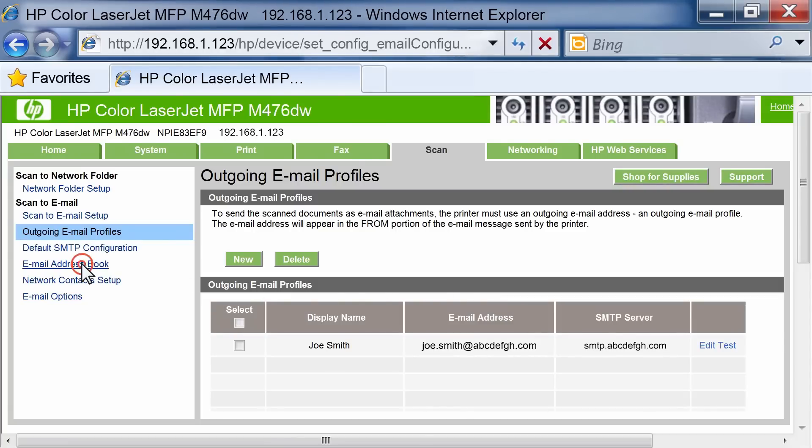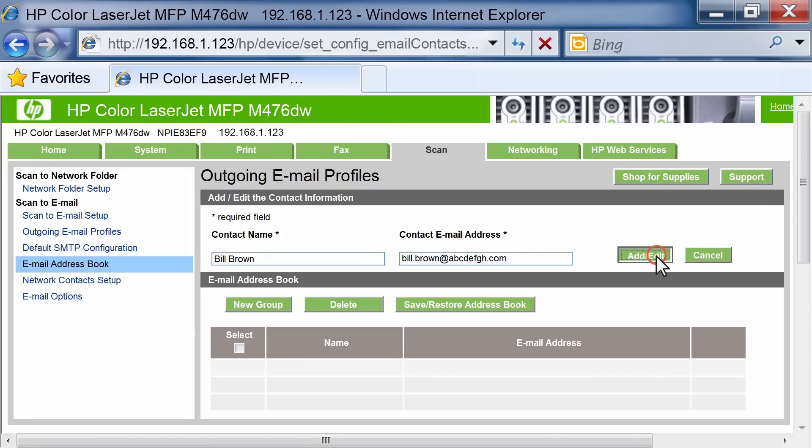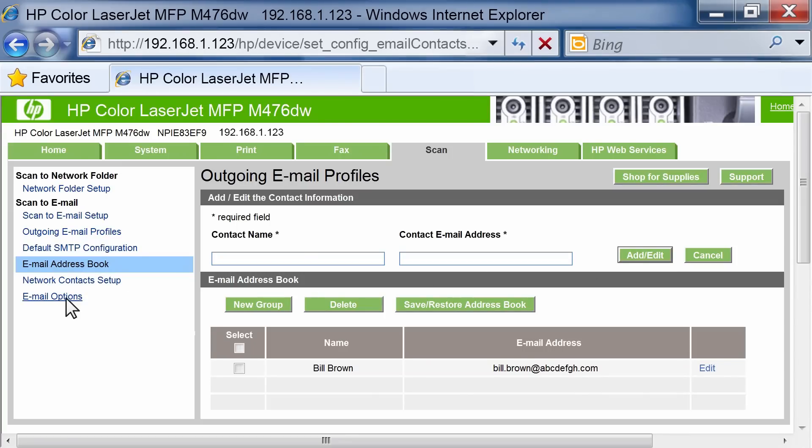Click the Email Address Book link on your computer and enter the required information to add email addresses. Click the Add Edit button to add the email address to the list.